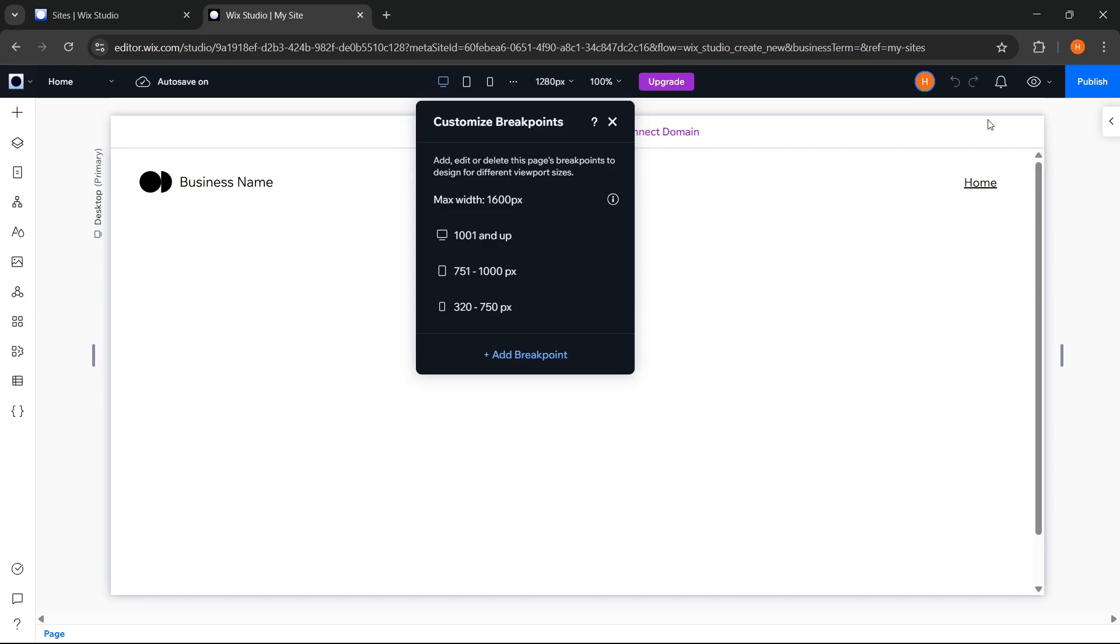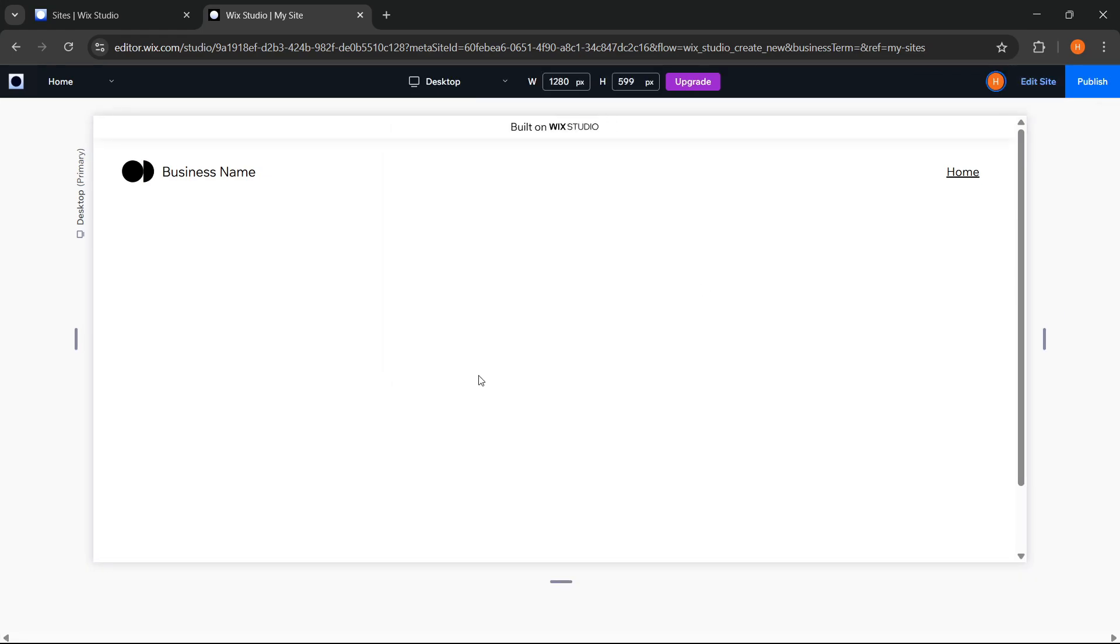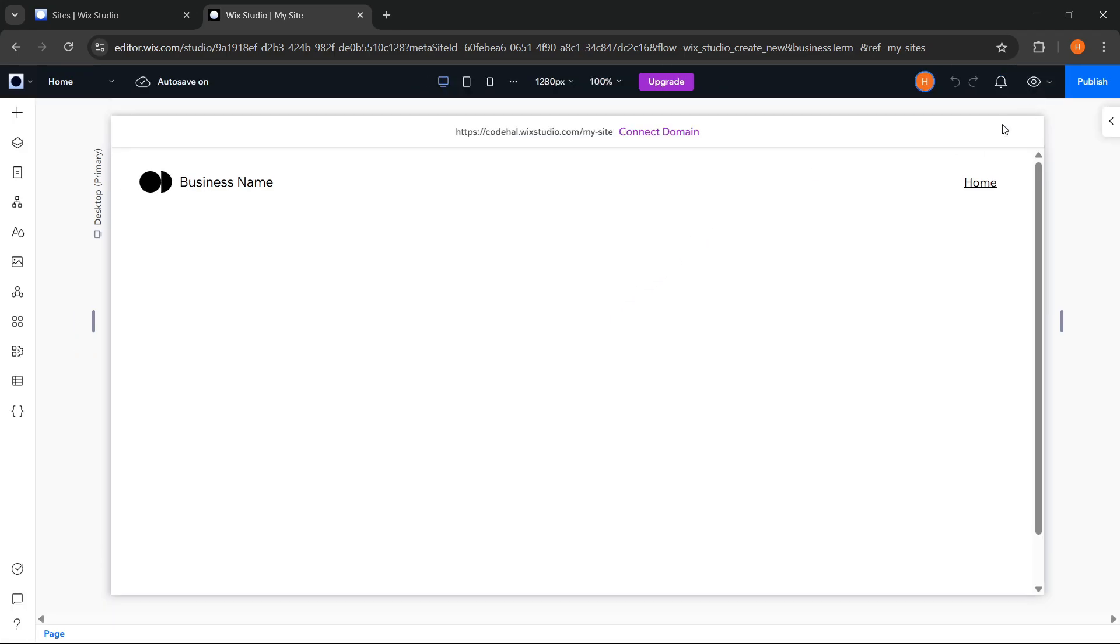Then, in the top right corner, there's a preview button to see a preview of our work, and we can click here to return to the editor mode. We can also publish our site anytime and take it online by clicking this button. Additionally, the autosave feature is enabled by default, so we don't have to worry about losing our progress.